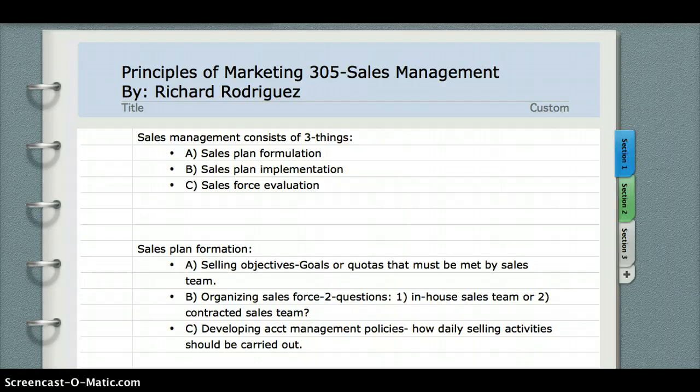Sales management encompasses three things: A. Sales plan formation. B. Sales plan implementation. And C. Salesforce evaluation.